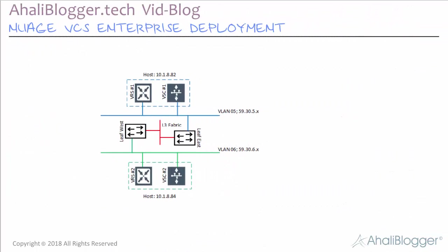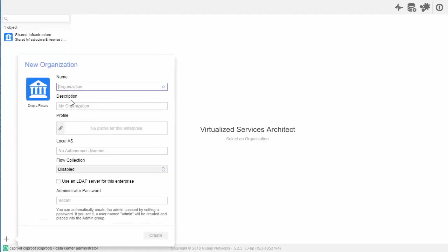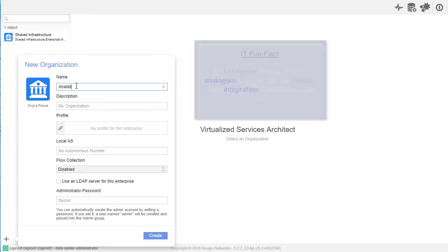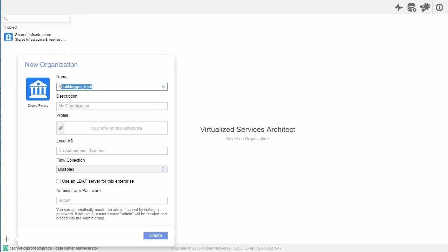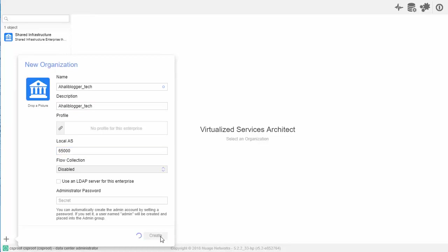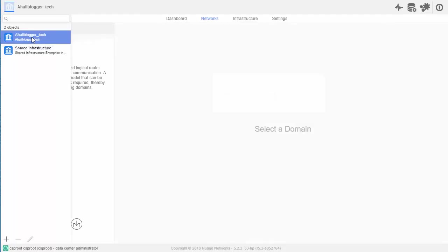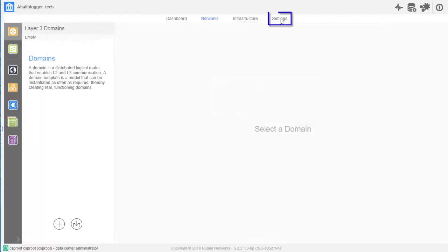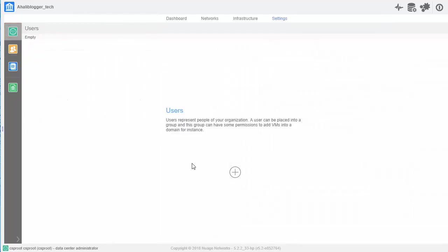All right, so let's go ahead and minimize the screen here and bring up our VSD dashboard. The first thing I'll do here is click on the plus, and let's go ahead and name our organization or enterprise. So, I'll name this Aliblogger_tech, copy this as a description, and local autonomous system at 65,000. I'll click create. Once that syncs up, I'll click on this enterprise, then move over to settings, and we'll need to add a user.